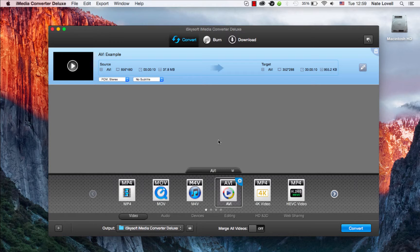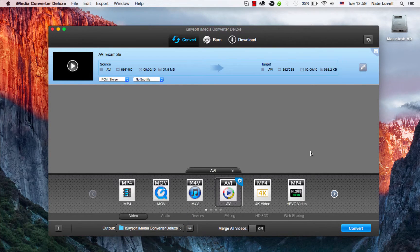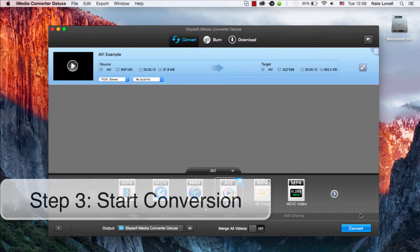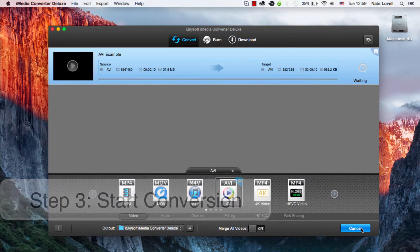So once we're happy with that, let's go ahead and make sure our output folder looks good. It does. And to finally convert and compress this video, we simply click the convert button.